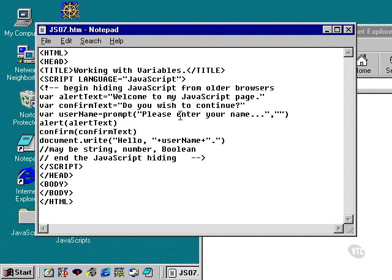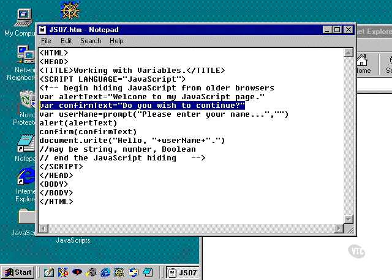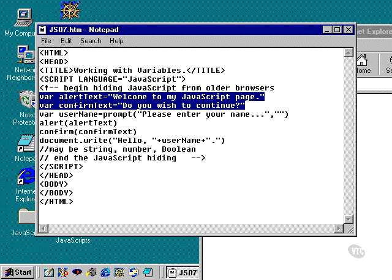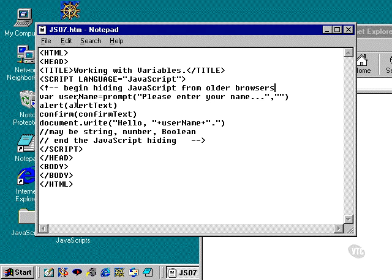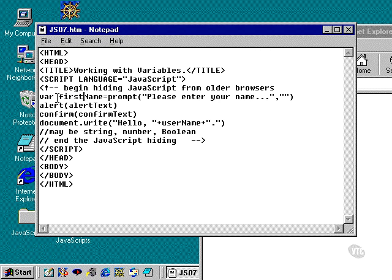Well, first off, we're not going to need the alert or the confirm information here. So I'm going to remove that and then I'm going to create a variable and rename this variable to first name. And variable first name equals prompt, please enter your name. We're going to have this be our first name.